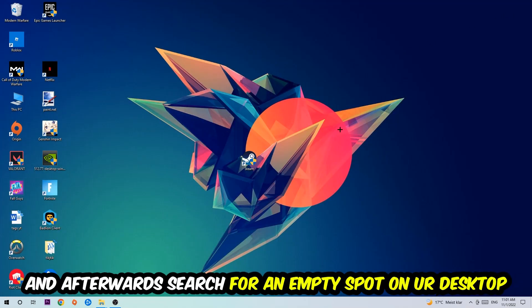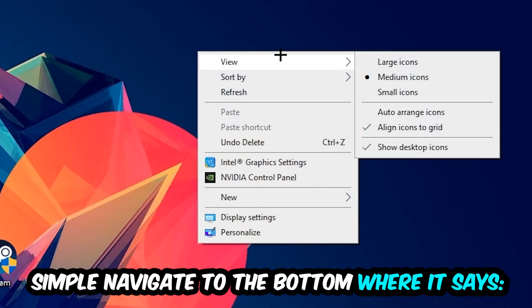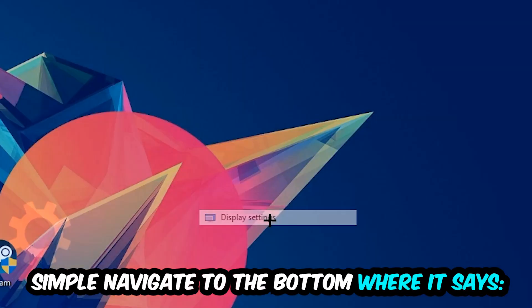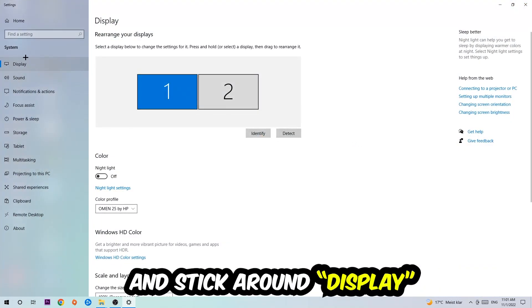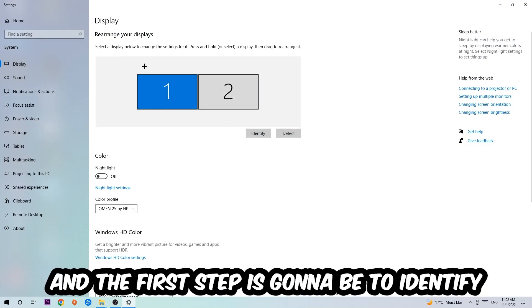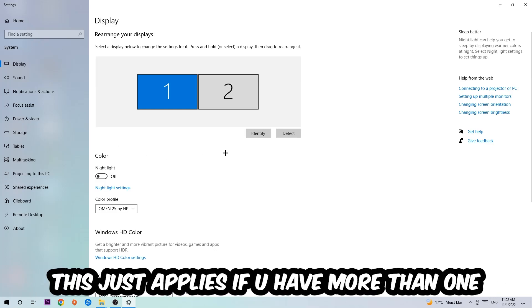Afterwards, find an empty spot on your desktop, right-click, and navigate to the very bottom where it says Display Settings. We're going to hit that and stick around Display. The first step is to identify which your main monitor is. Obviously this just applies if you have more than one monitor.